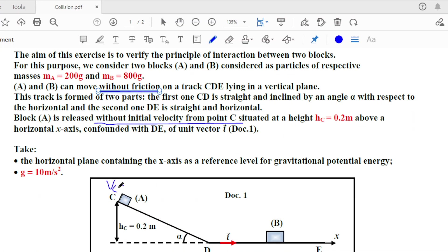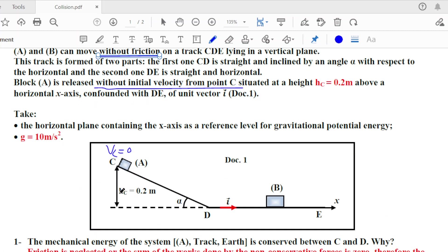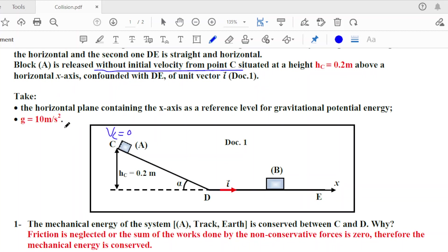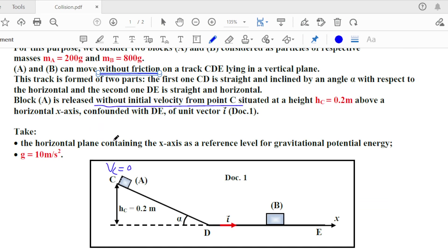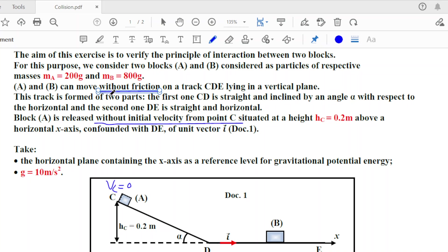Block A is situated at a height hc = 0.2m above the horizontal x-axis, which is confounded with DE, with unit vector i. We take the horizontal plane containing the x-axis as a reference for gravitational potential energy (GPE), and g = 10 m/s².